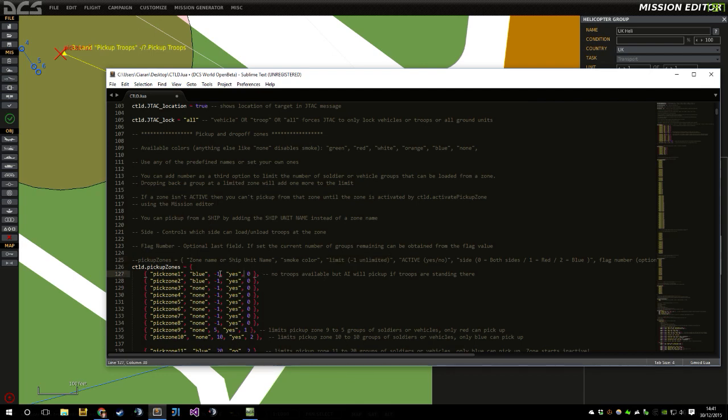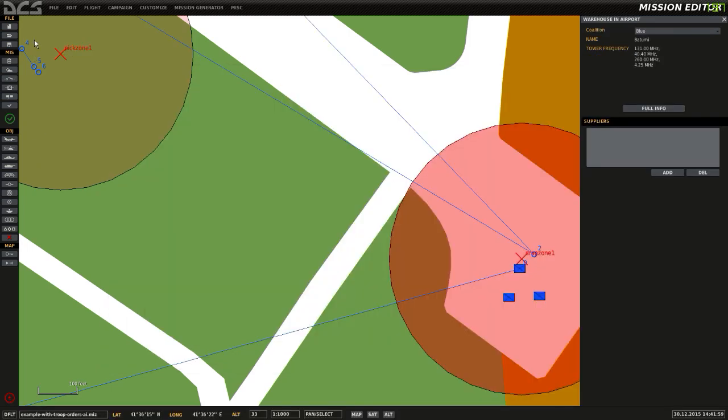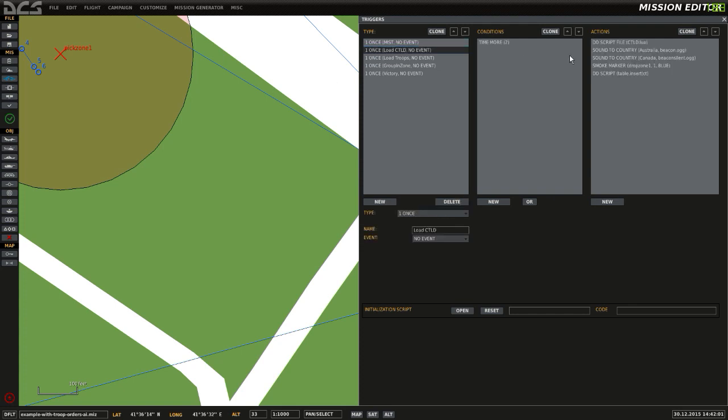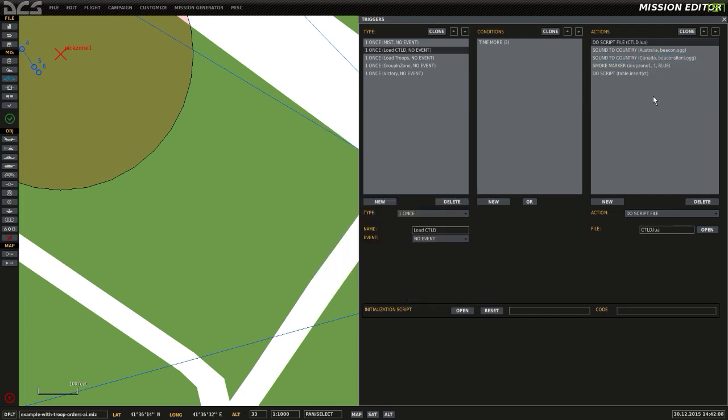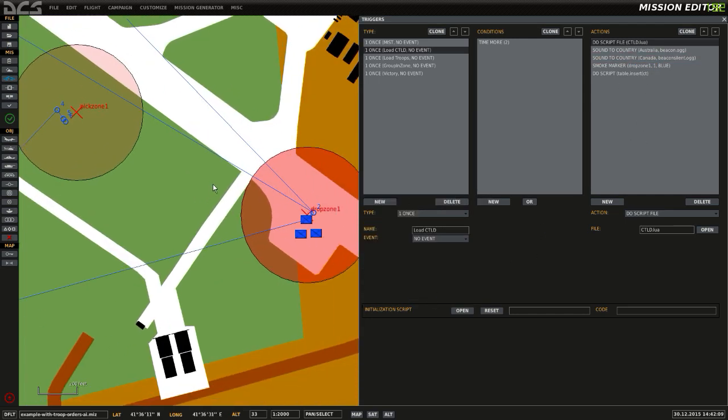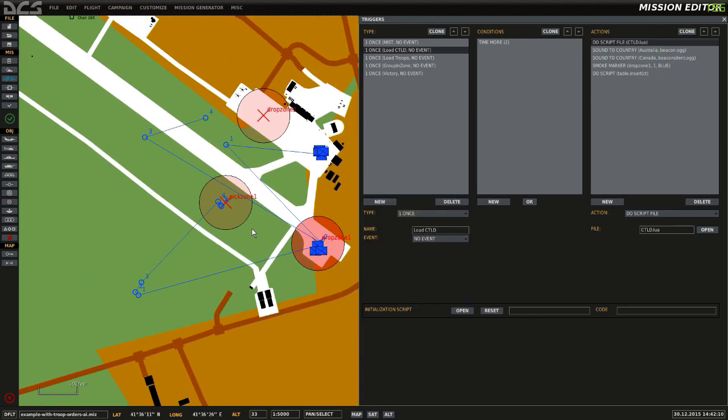So what we want to do is have a pickup zone where there are no troops available. So we just change that minus 1 to a 0 and save it. There we go, that's saved. We then load that into our mission. So let's overwrite this one. So CTLD, there we go.